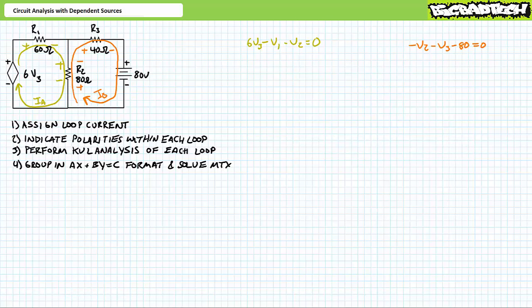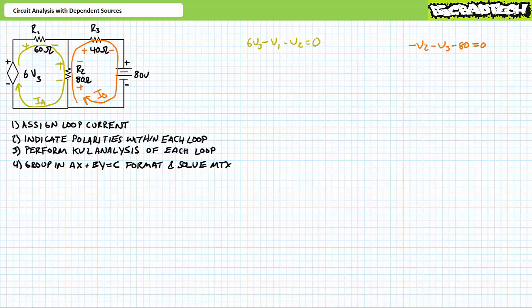Step four: group the KVL equations for each loop using the AX plus BY equals C format and then solve for the unique solutions of the matrix using the reduced row echelon format function of the TI-89. I have absolutely no intention of reviewing algebraic manipulation and matrix manipulation in this lecture. If you need to review these techniques, by all means check out the mesh analysis sucks lecture at the Big Bad Tech channel.